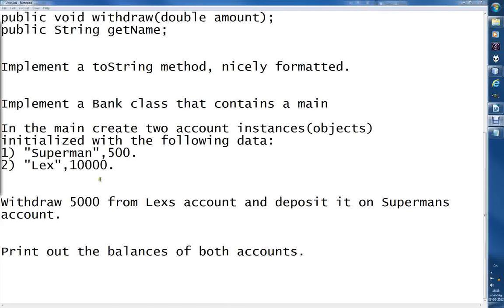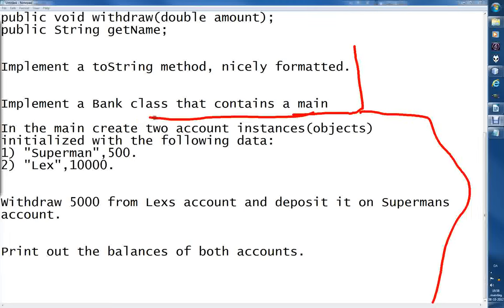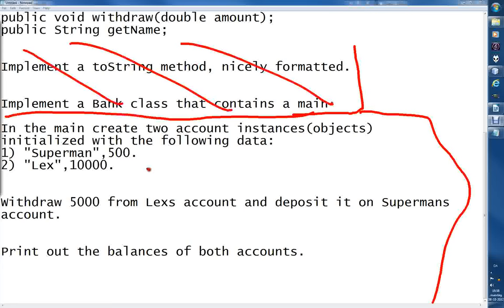Okay, so we got to the point where we've done all of this up here. So all this is done. Shooting this in the main, create two account instances initialized with the following data.